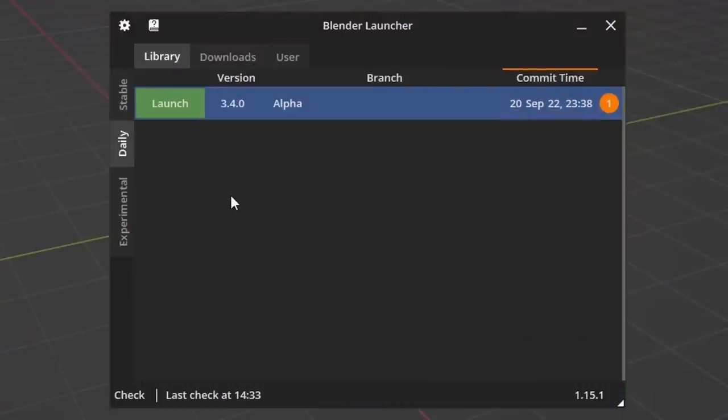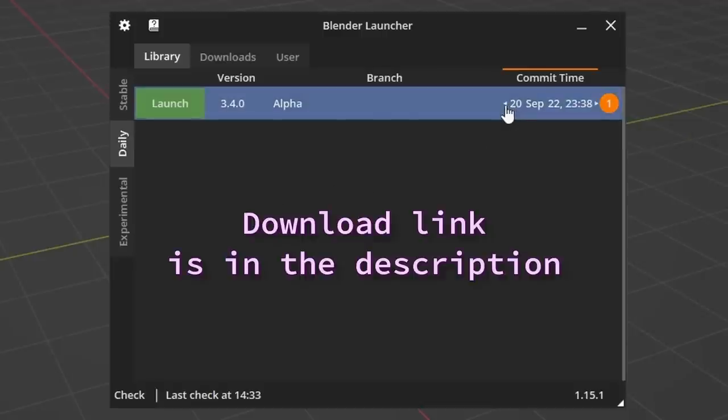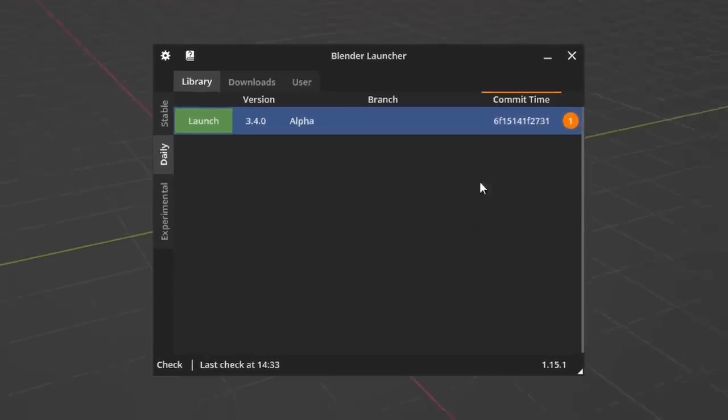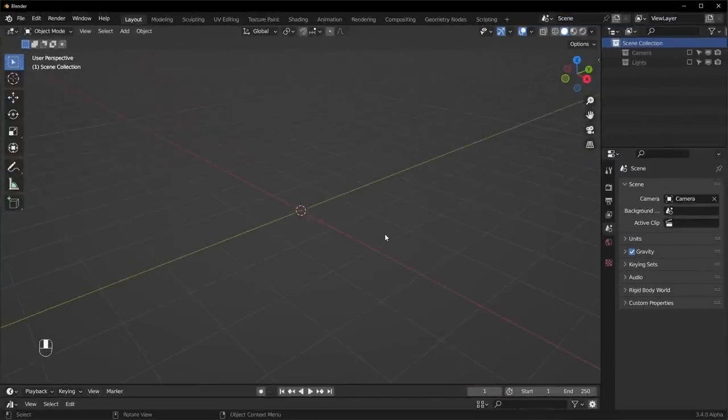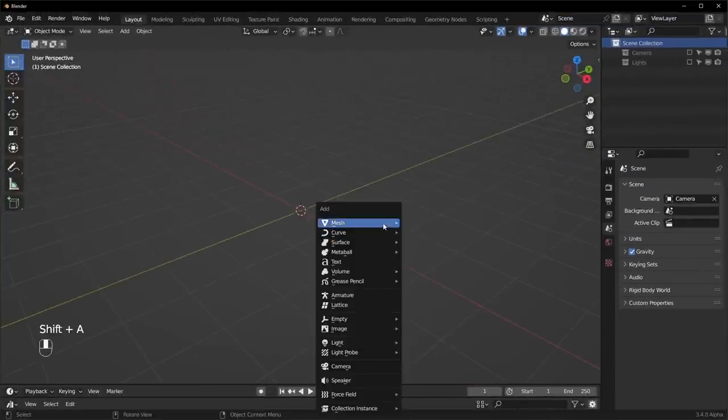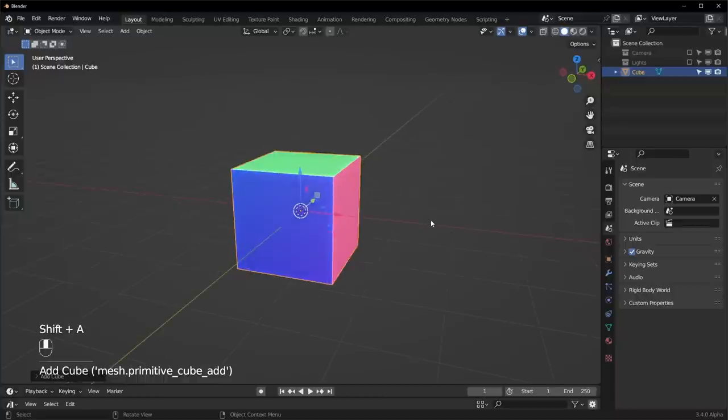For this one make sure you're using version 3.4, and the build that I have is from September 20th, so if you're using that one or from a later date then you should be good. So let's get into Blender, and first thing I'm going to do is add in a cube. It can be any mesh you want basically.